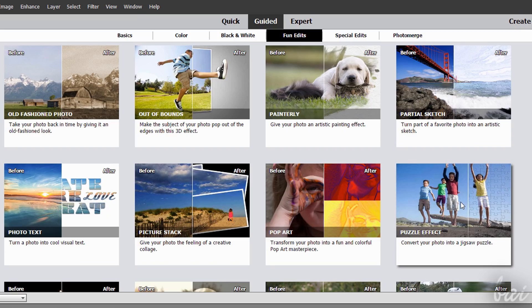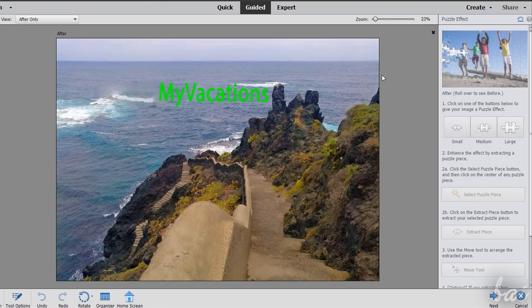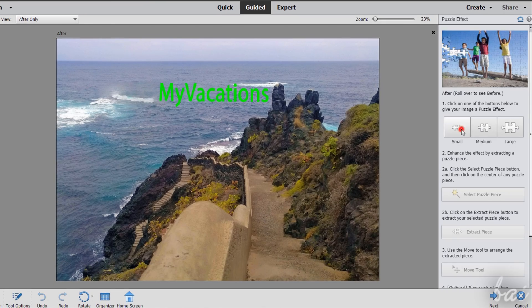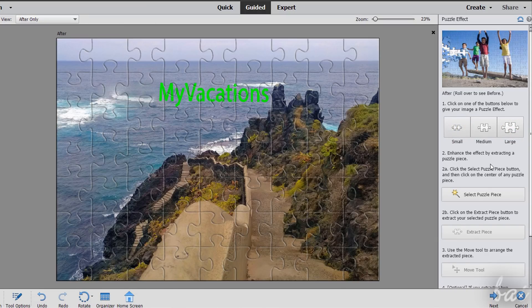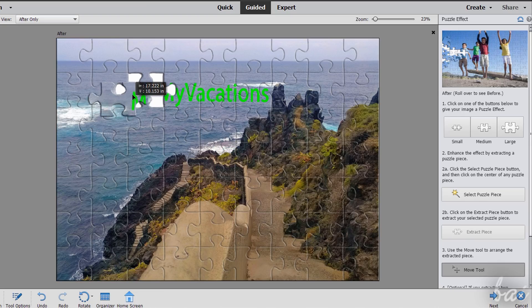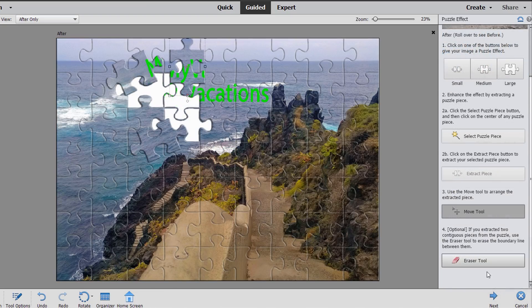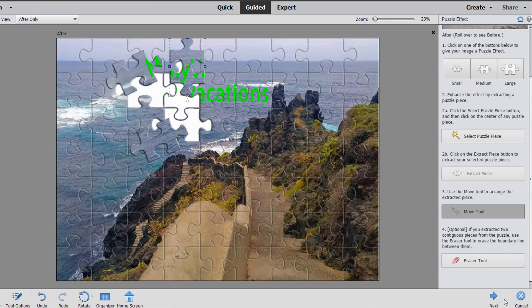Once chosen, the effect opens on the right panel of the Quick Workspace with detailed explanations and direct buttons to enable and use. At the bottom, use the Next to go to the following step and use Cancel to undo all.